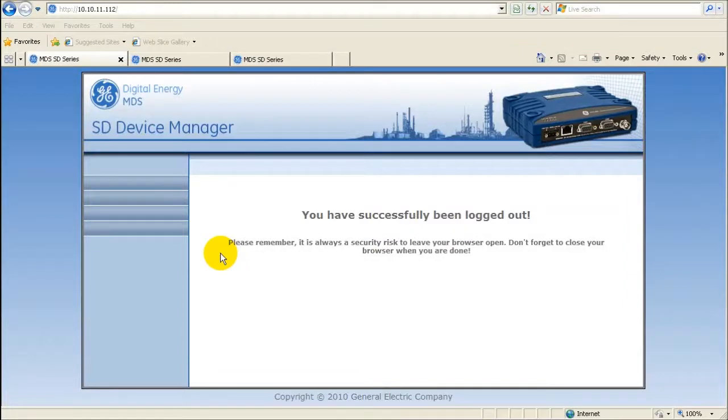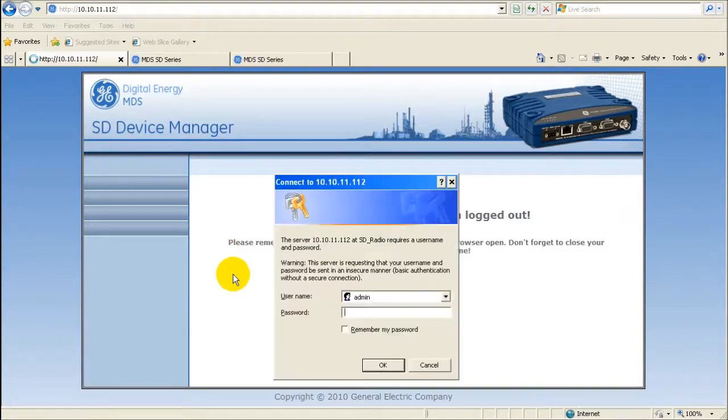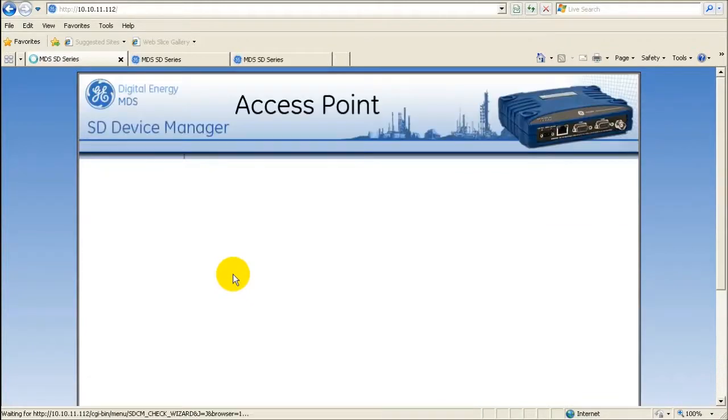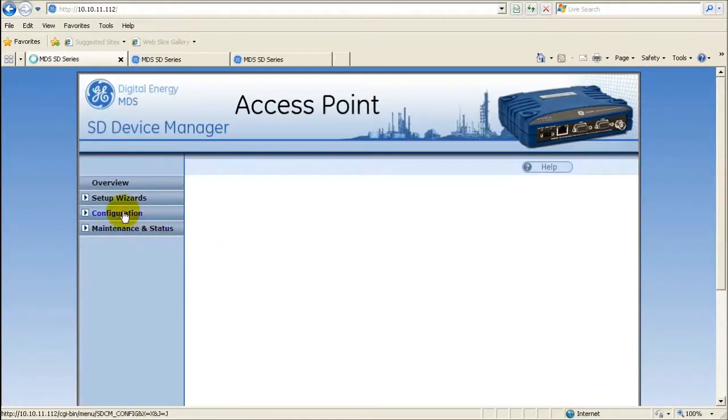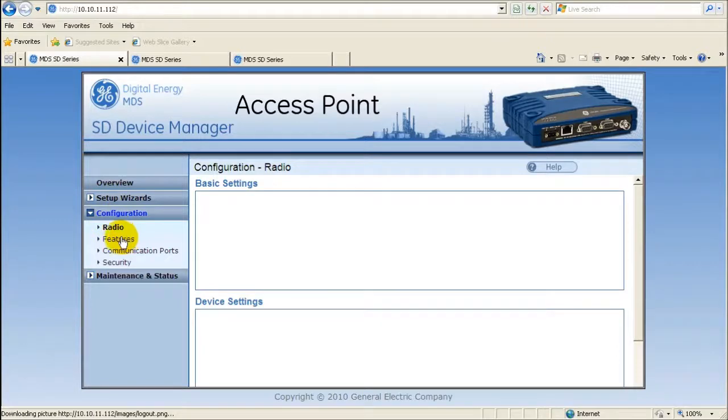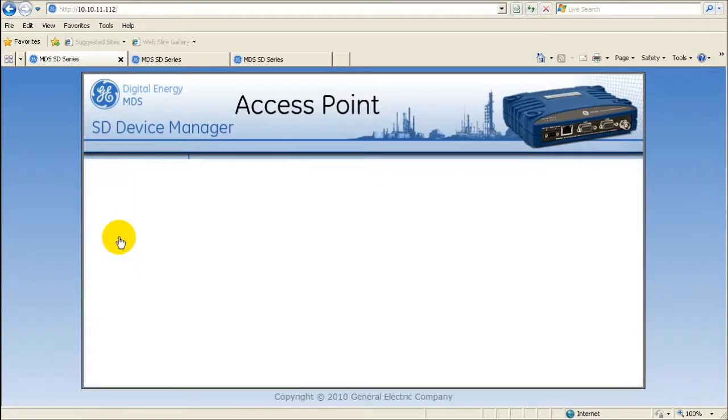To enable peer-to-peer on an AP radio, open up a web browser to the AP radio and log in. Navigate using the toolbar on the left hand side of the web page to the configuration screen and then the feature screen.